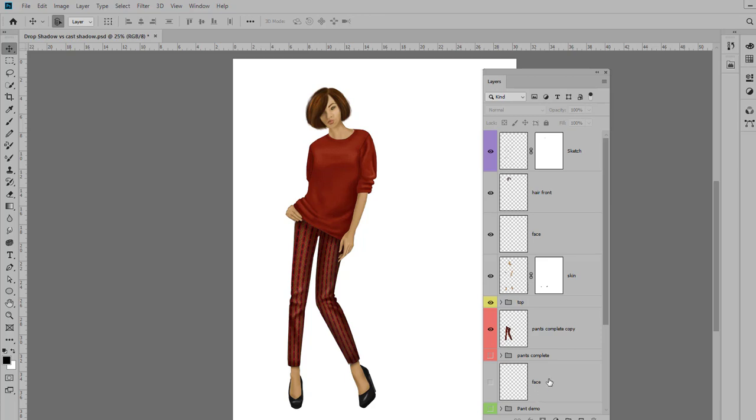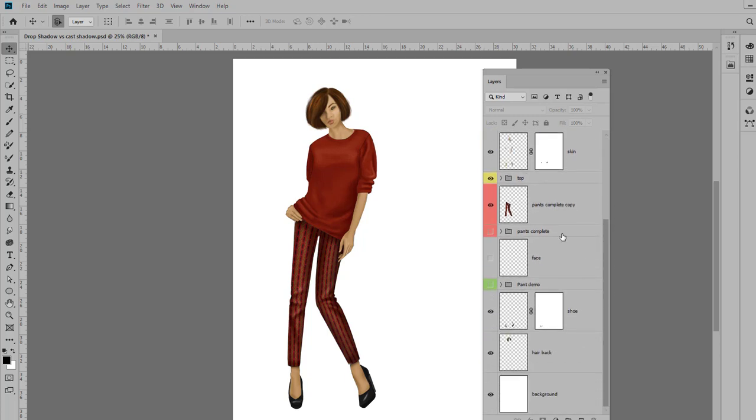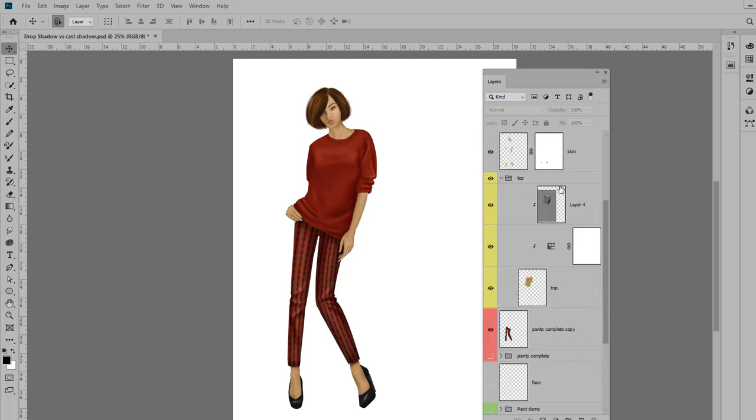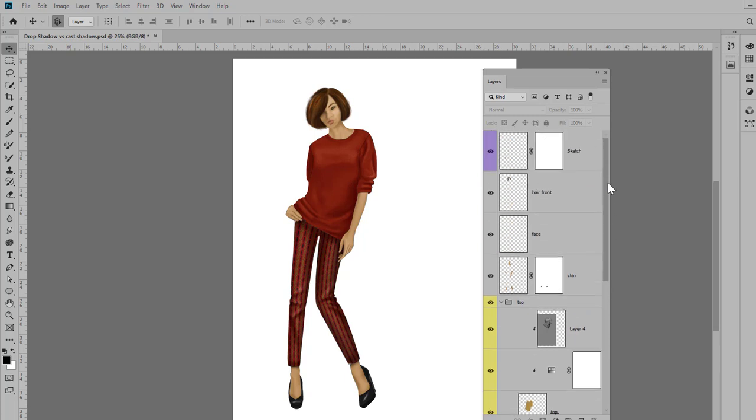So in order to merge everything together without losing my layers, because I might want to go back to them and edit in the future—for instance my top layer, maybe I'd want to change the color from red to a golden color—and if I merge the entire file I won't have that available to me in the future.